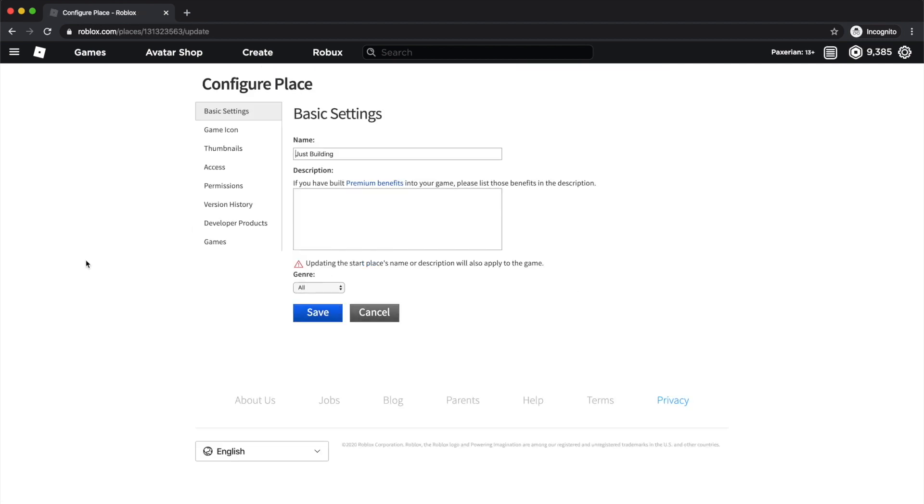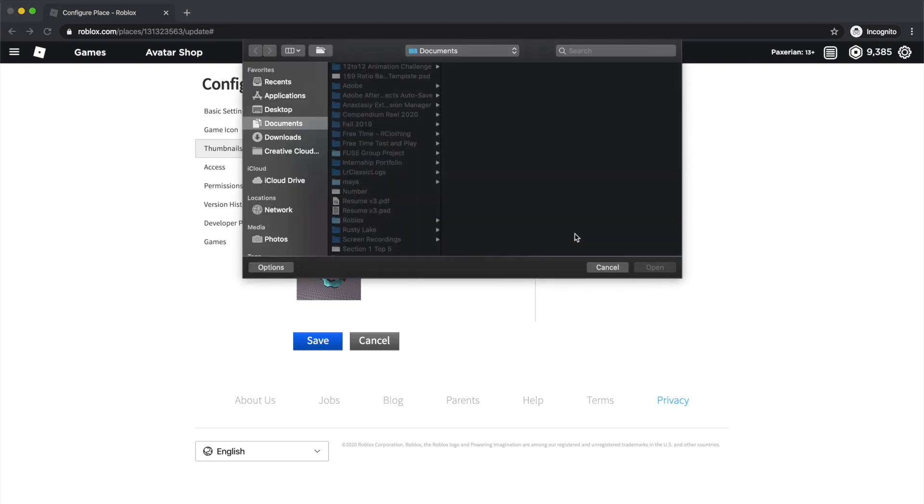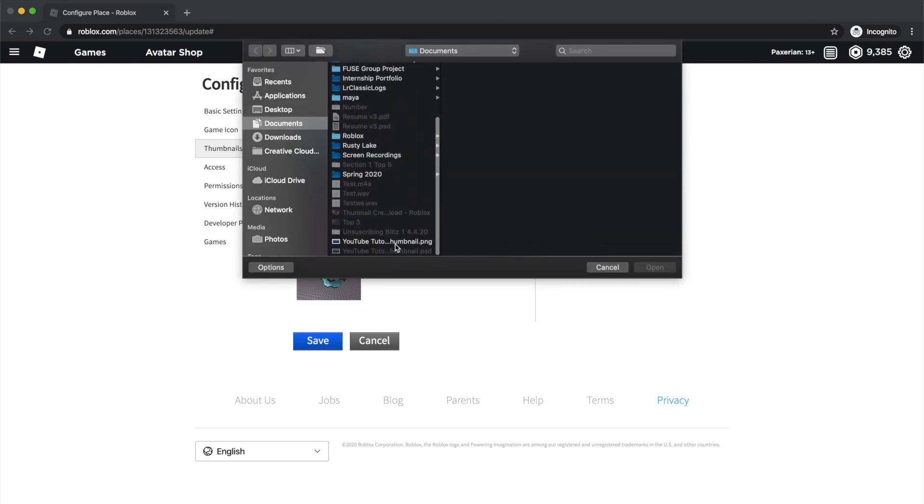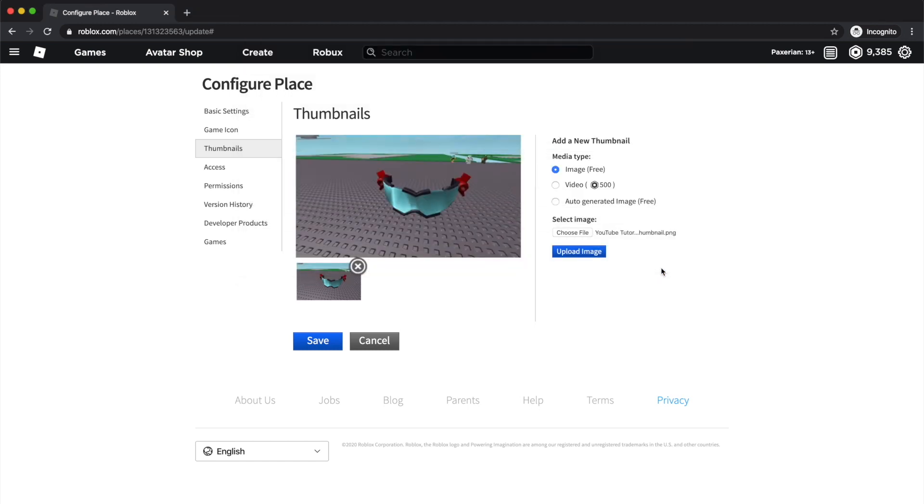You'll be taken to the Configure Place page, and you'll want to click on Thumbnails on the left, and the option for Image will be pre-selected. Now all you have to do is click Choose File, find your file, and click the blue button Upload Image.